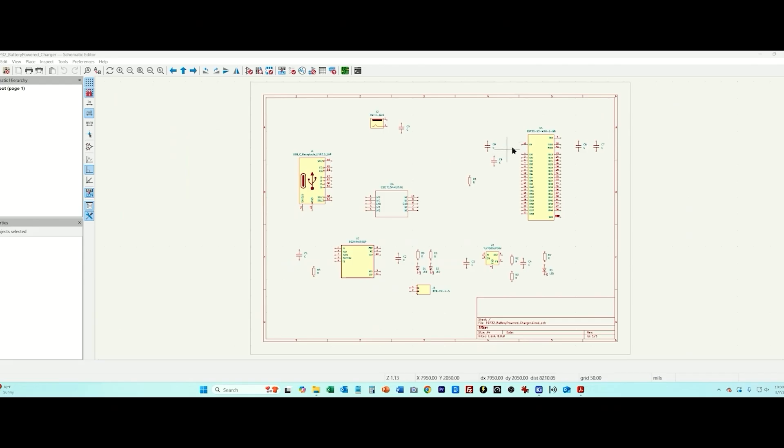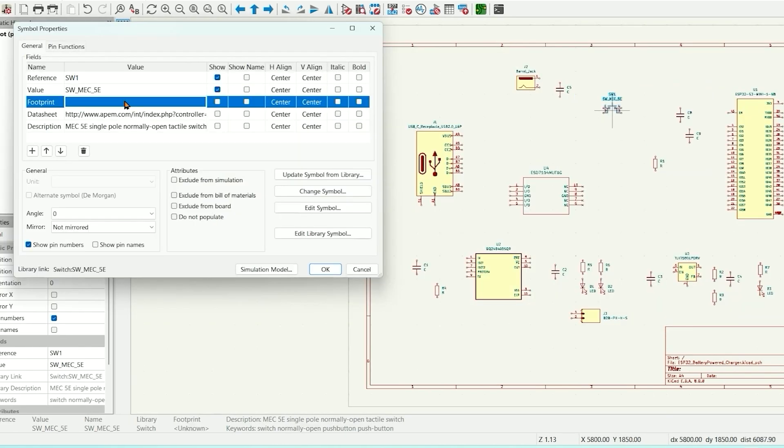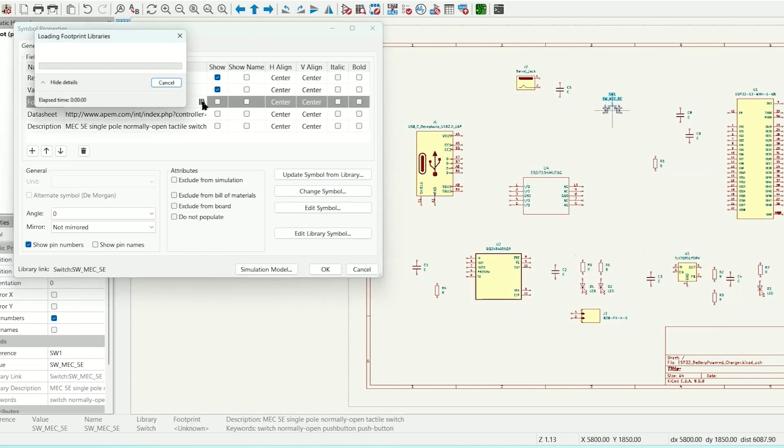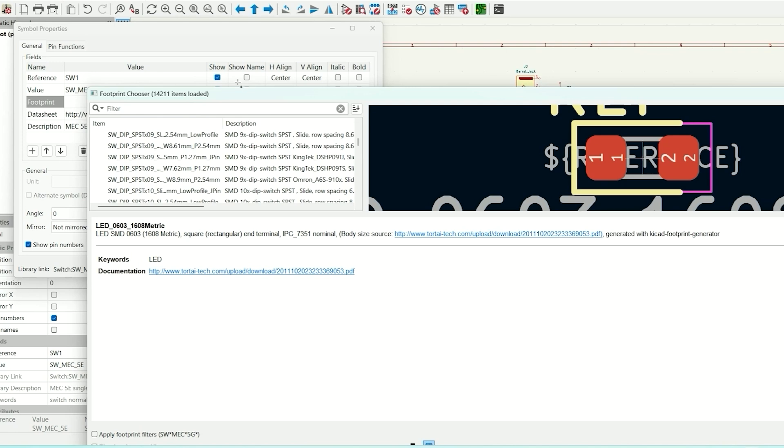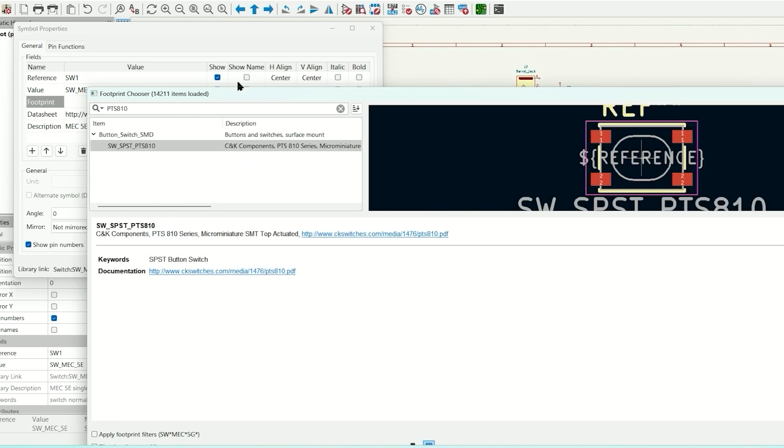And the last component that we need to add are just two little push buttons. One is going to be for the reset on the ESP32 and the other one is the boot. I'm going to use this here. This matches the PTS810 which is just a normally open push button switch that has two terminals on each side. Now I'm going to add the footprint and then this is PTS810.